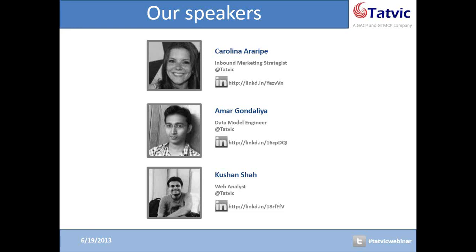We're also going to have Kushan Shah with us, who is a web analyst, and he's going to give us an introduction of R and also show us how we can use R to build better plots and get better insights from our data analysis. Before we start talking about predictive analysis, I'd like to call Amar Gandaria here to give us a background and explain all the disciplines of analytics that are out there available for us.